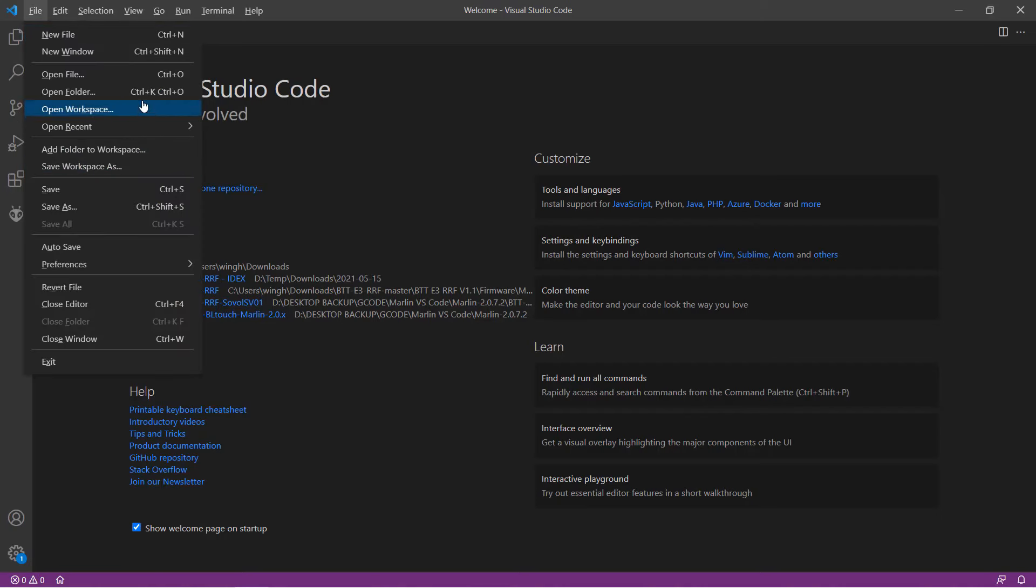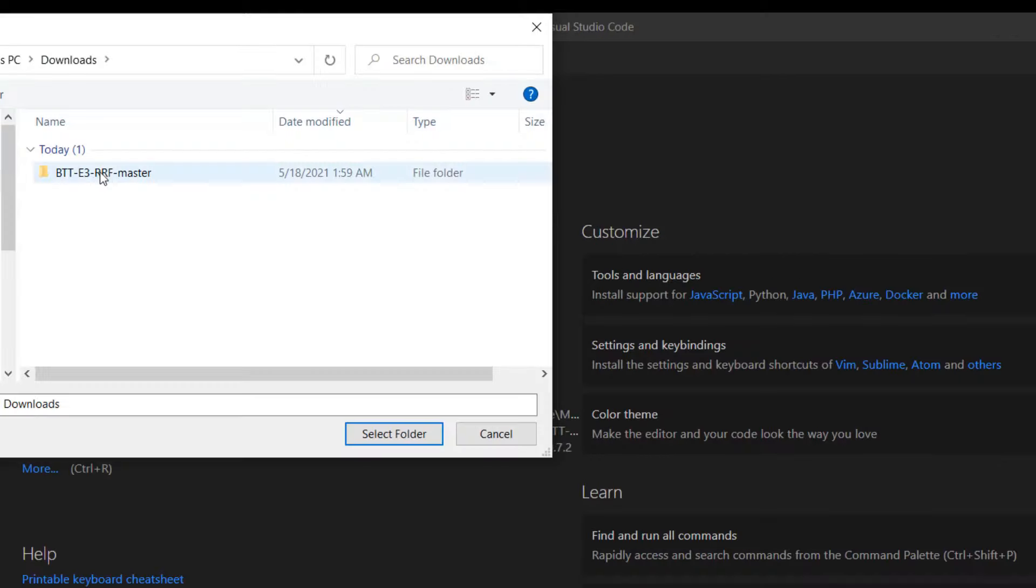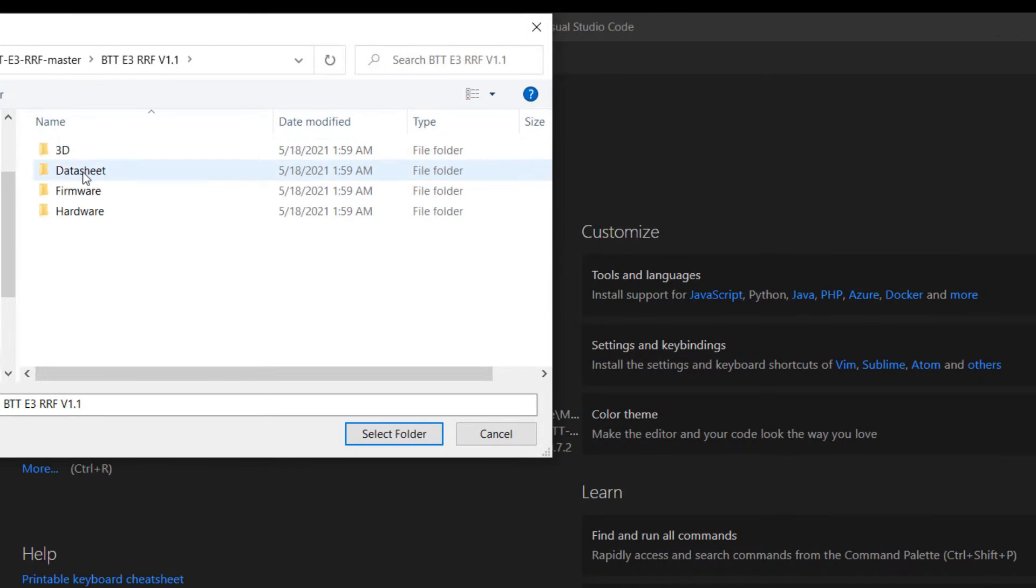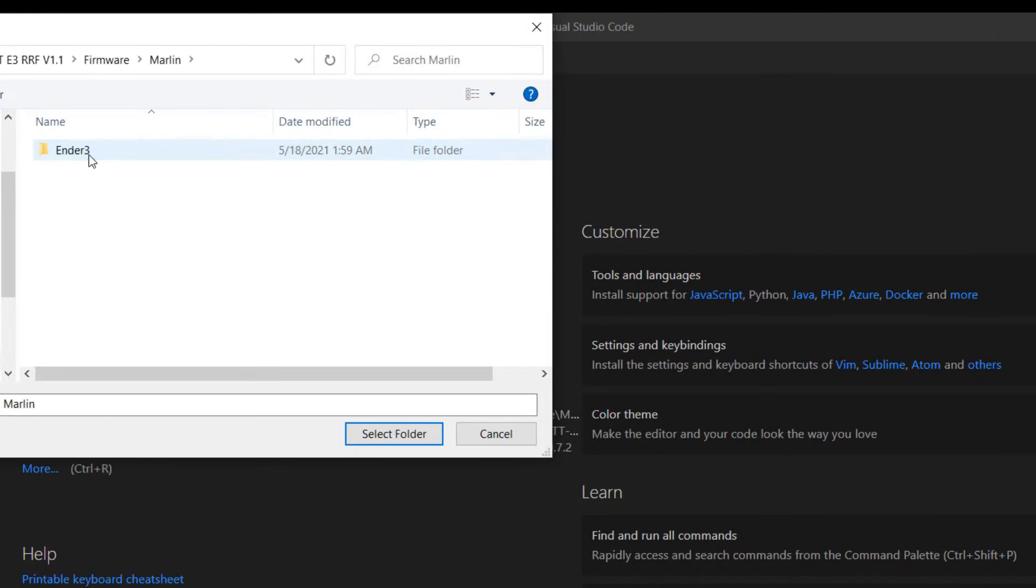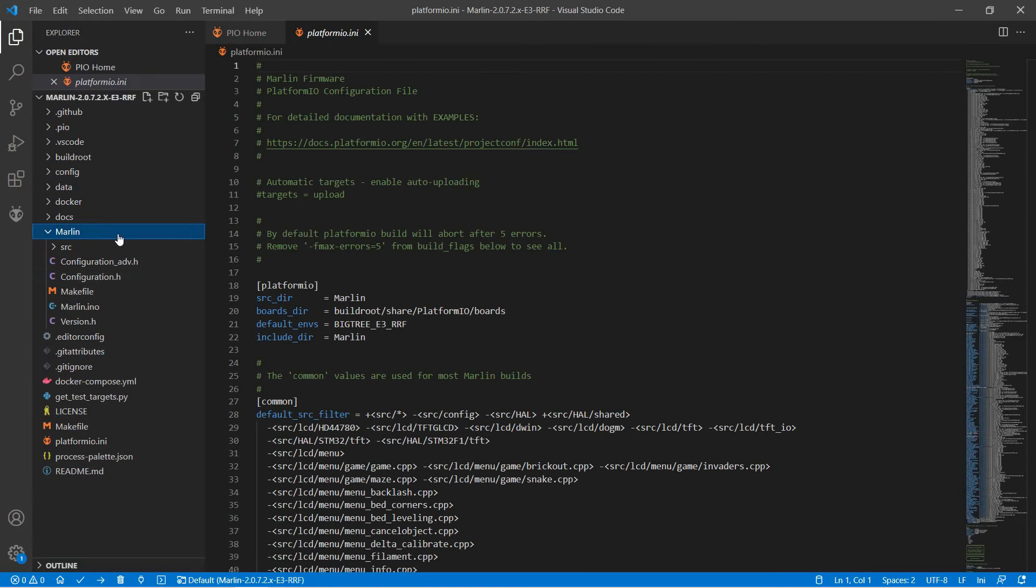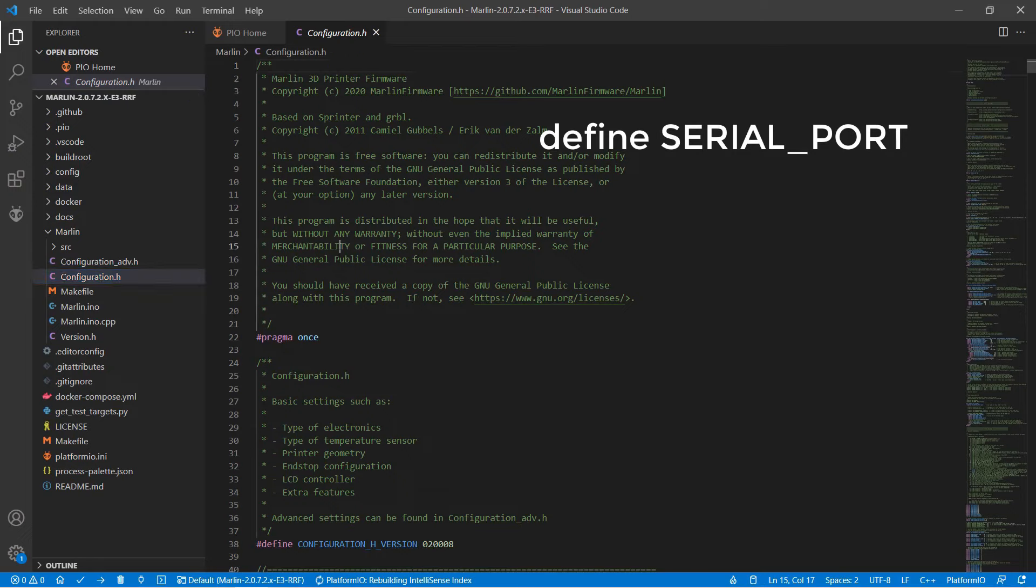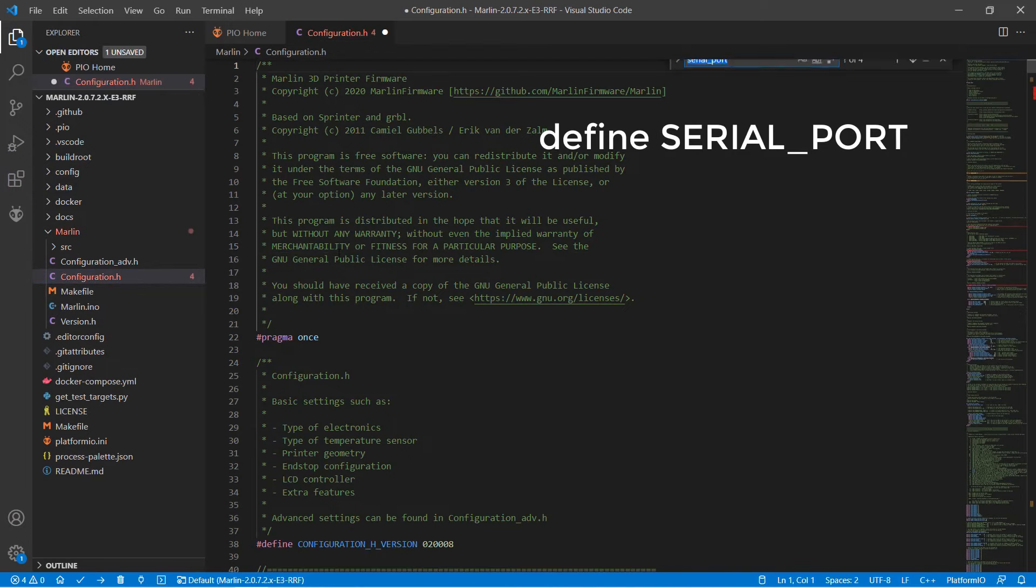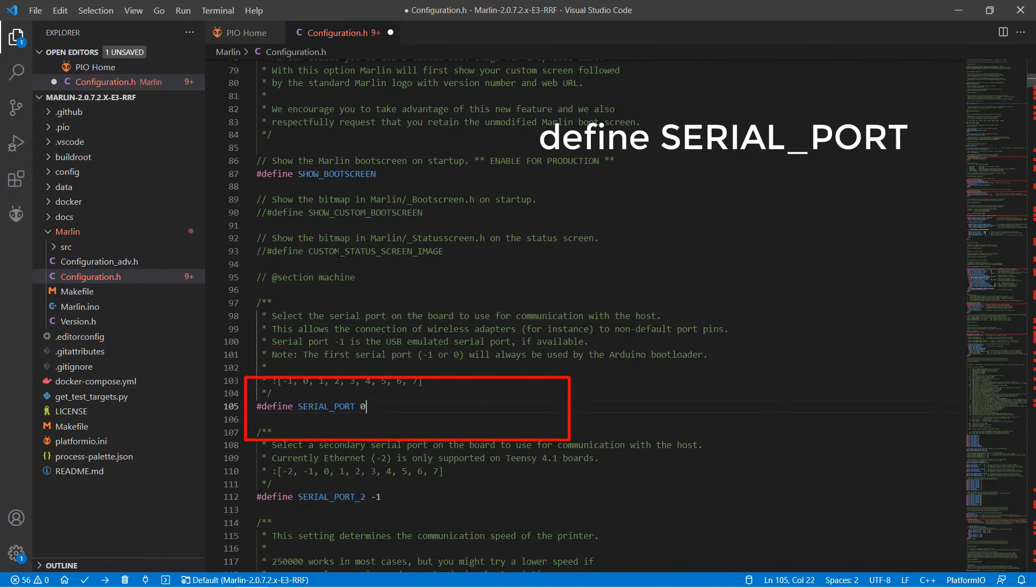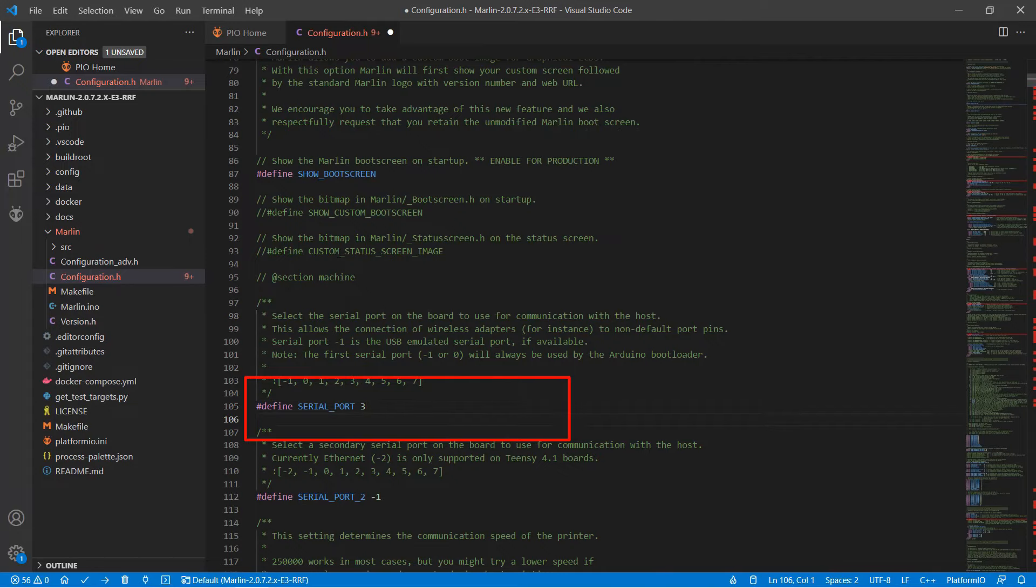Open the Marlin firmware folder for the printer. Inside configuration.h, we need to search for define serial port and set it to 3. Save this file and compile the firmware.